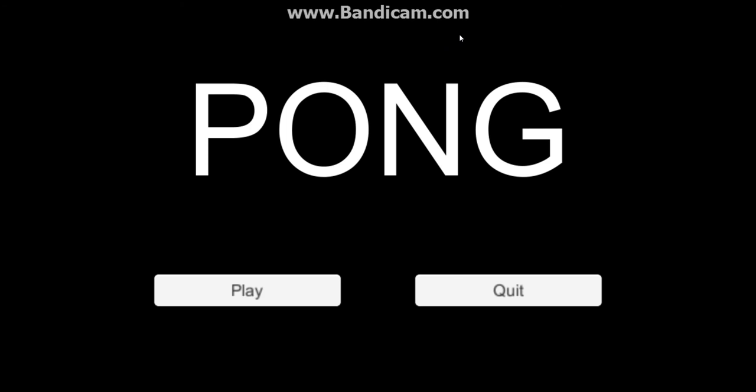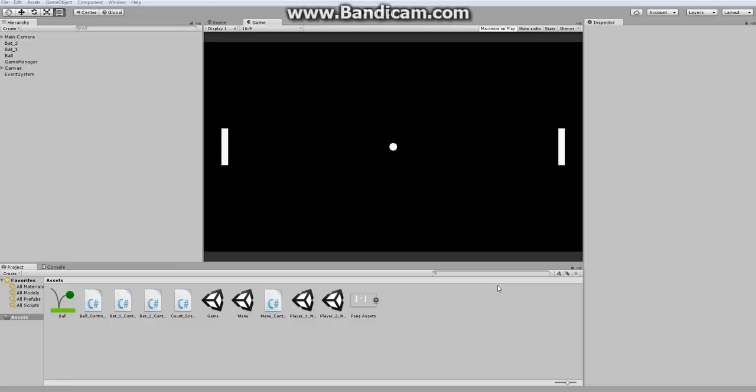So anyway here we are with our Pong game. Now as I said before the quit option doesn't work in editor but now that we're in an executable file it works.